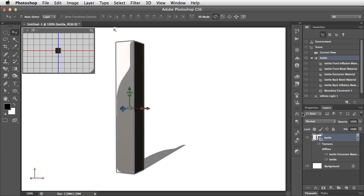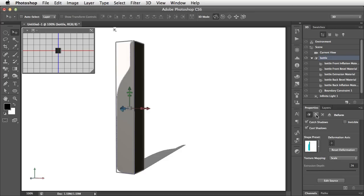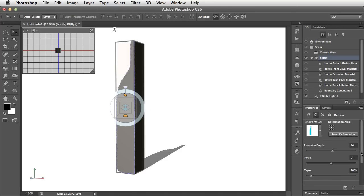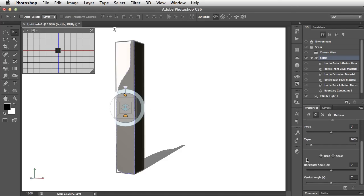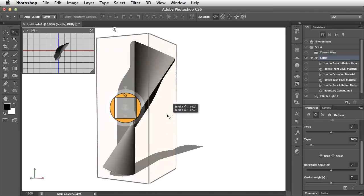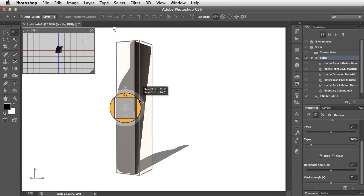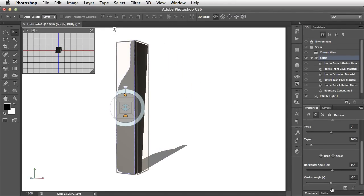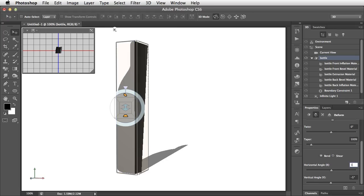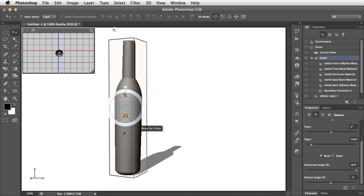If we select it, we can go to the Properties panel, and in the Deform section we can say we want to bend it. We've tried bending it before by dragging on the little Bend head-up display, and we can see how we can create interesting shapes. Using numerical entry instead, we can create exactly the shapes we want. Let's rotate this at a horizontal angle of 360 degrees to make a complete circle, and set the vertical axis to zero.